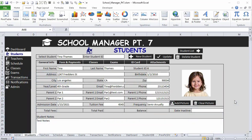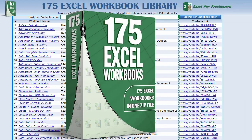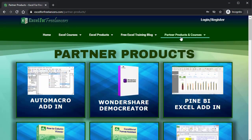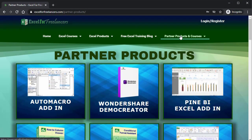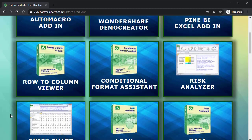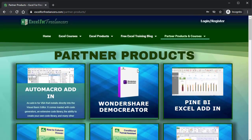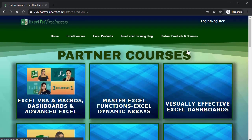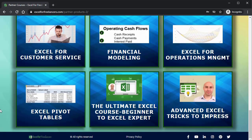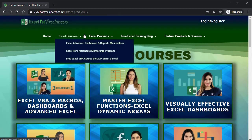If you like these trainings and want to support us, one way is by getting the 175-workbook zip pack — 175 of my best templates for just $66. Another way is through our partner products on the website, including AutoMac, Wondershare, Pine BI, and others that go great with Excel. We also have partner courses by Leila Gharani and others to help expand your Excel skills.